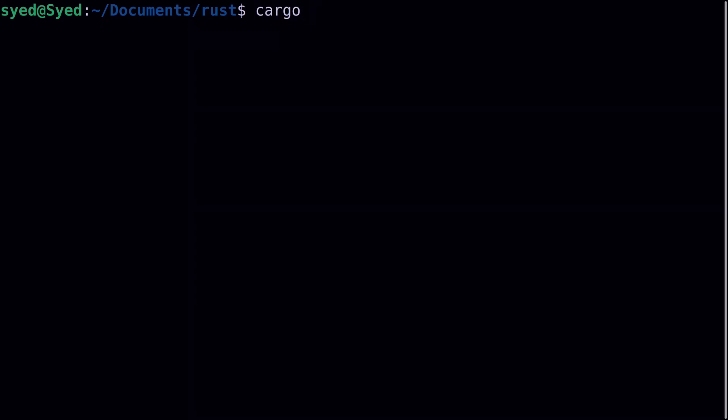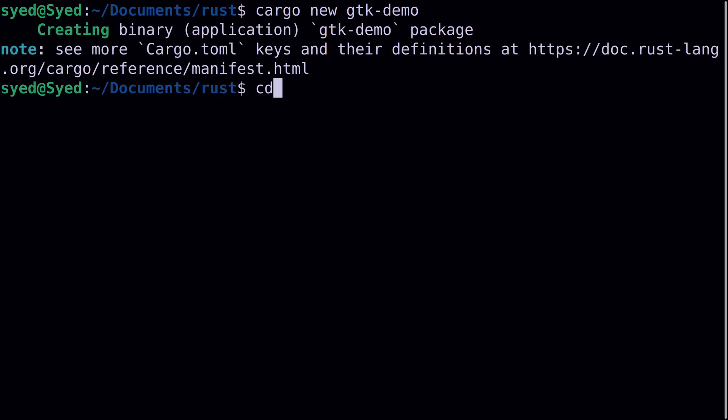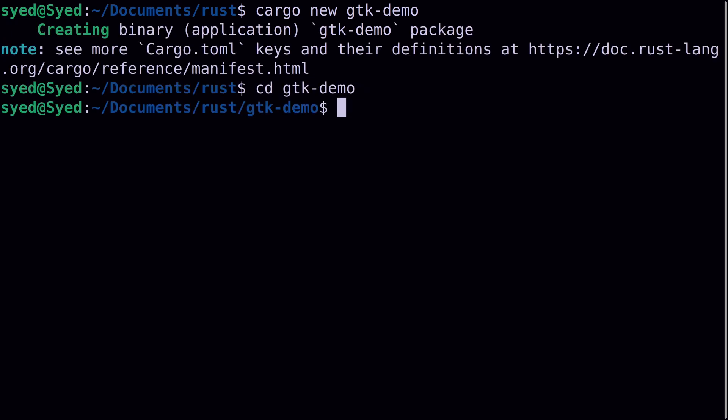Let's start with a new cargo project and we'll call this GTK demo, then cd into the directory and add the only crate that we need for now, which is the GTK library.